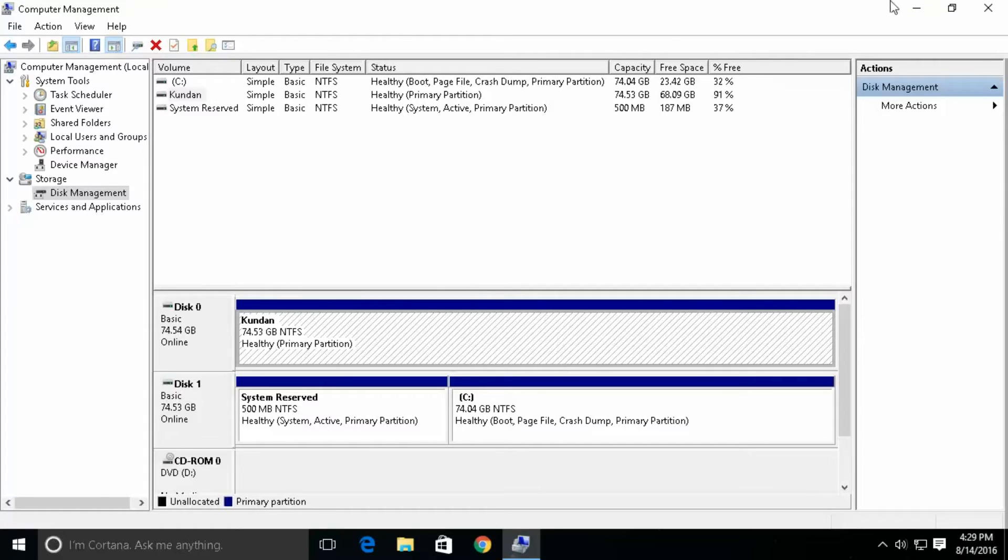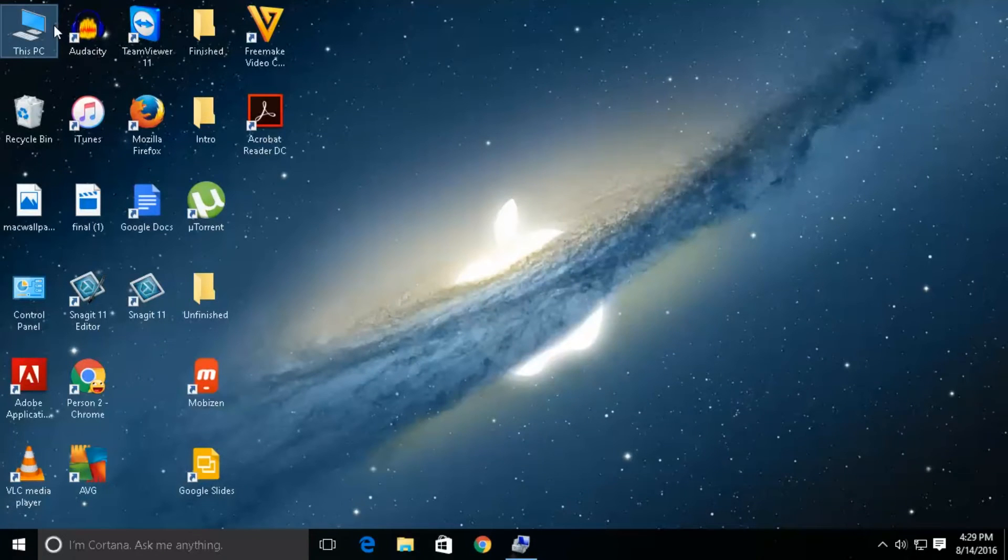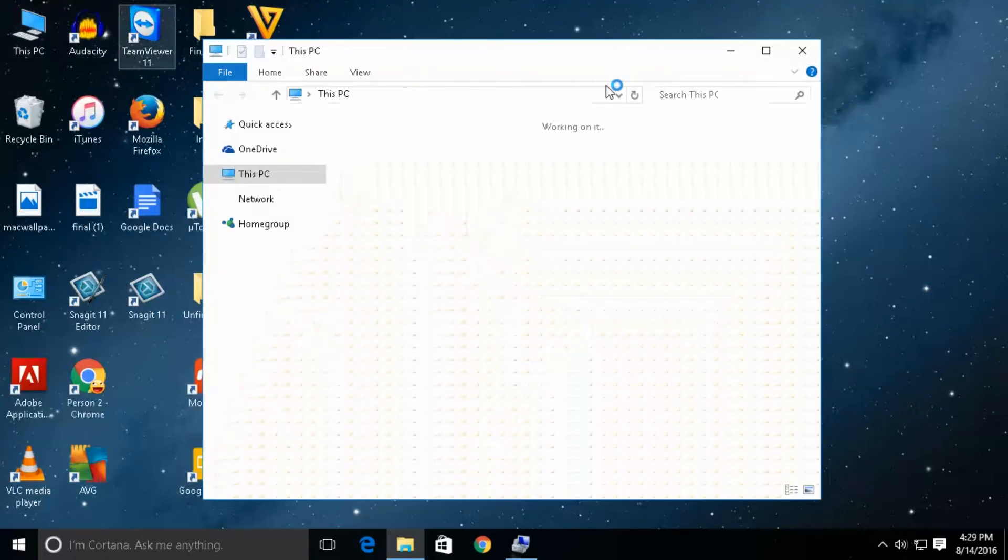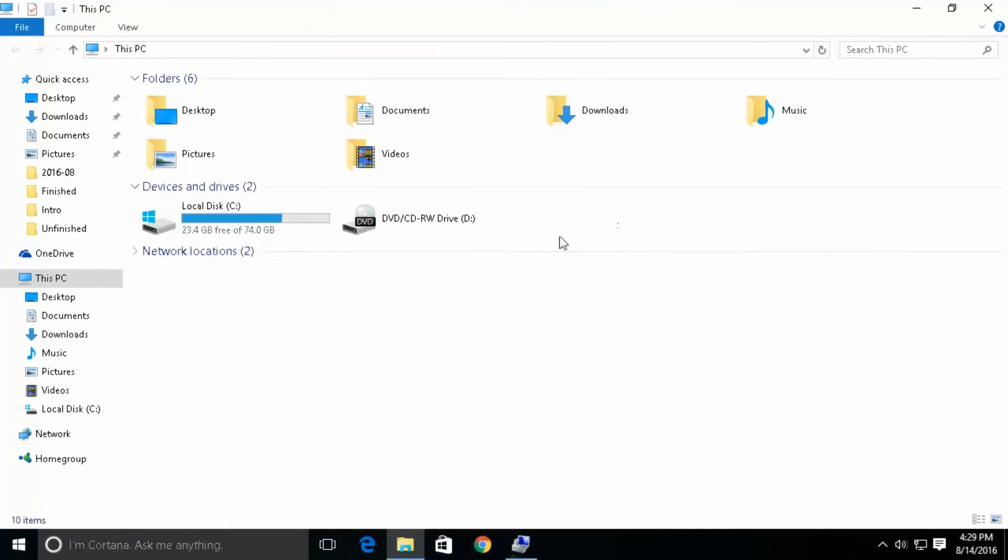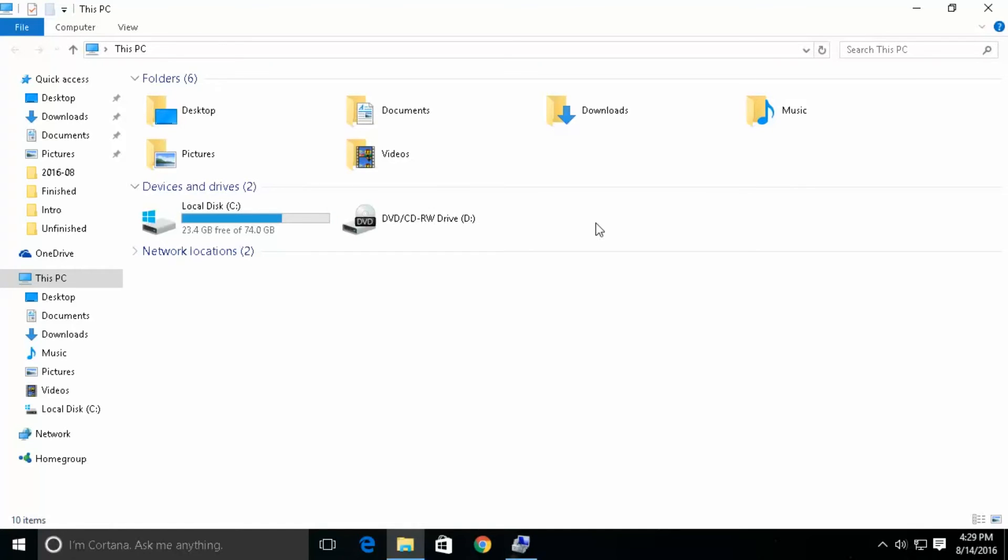Now the drive E is hidden. If I go to this PC, if I open my computer then I can see only drive C, drive E is hidden. So in this way you can hide a drive from other users.